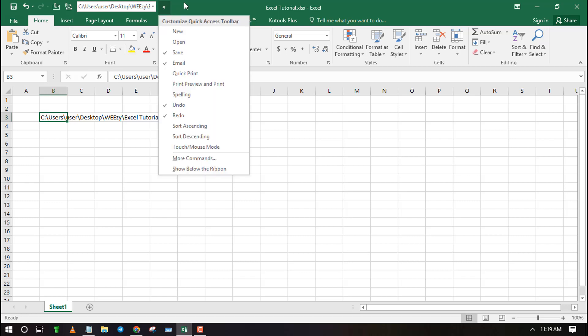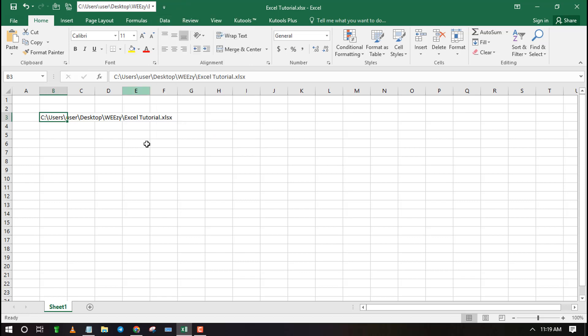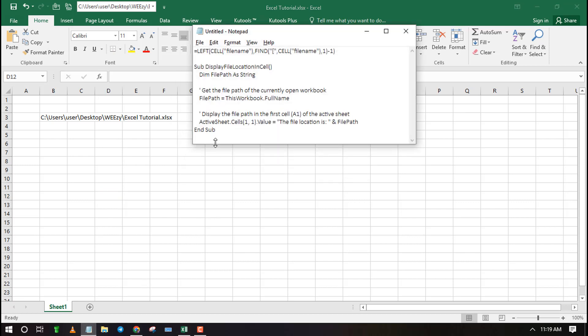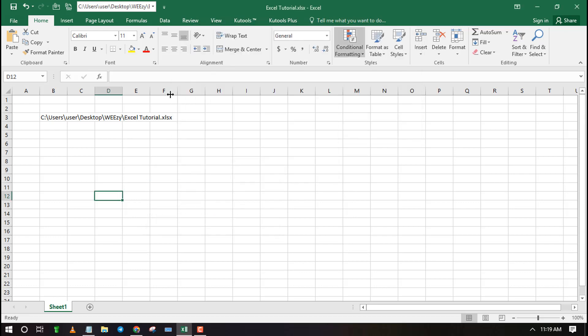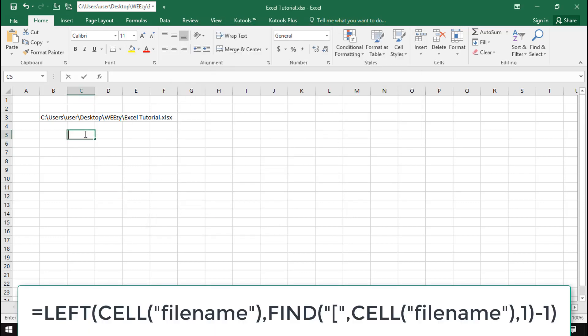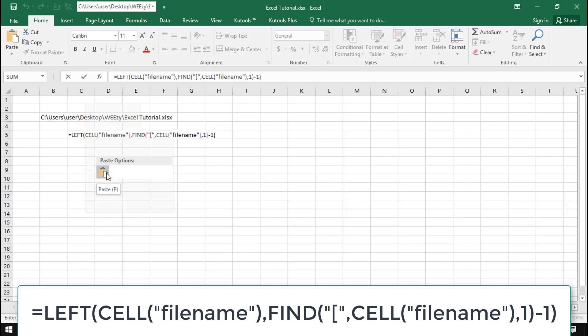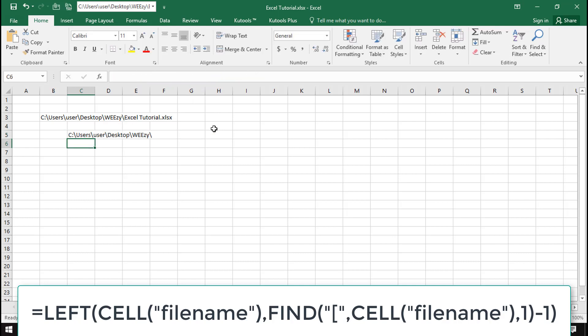Now let's see how you can insert a location in Excel using formula. I have added the formula to the description box if you wish to copy paste.